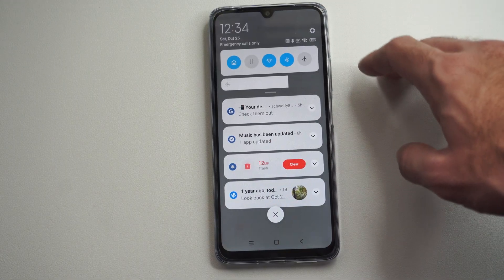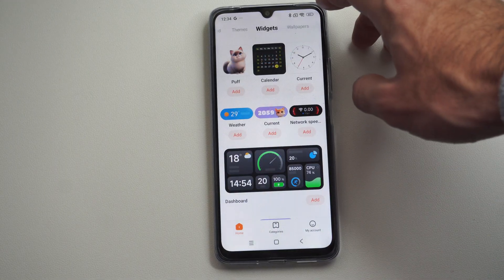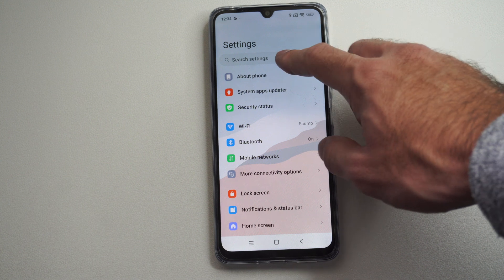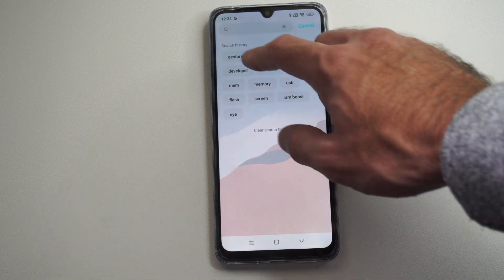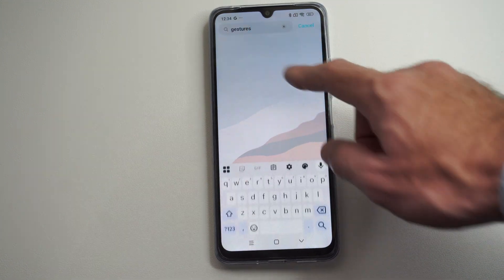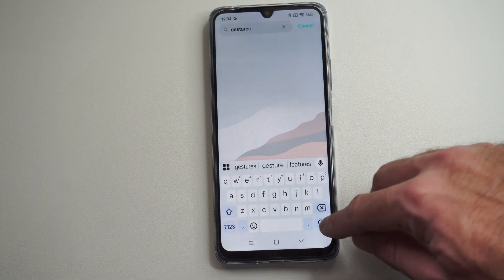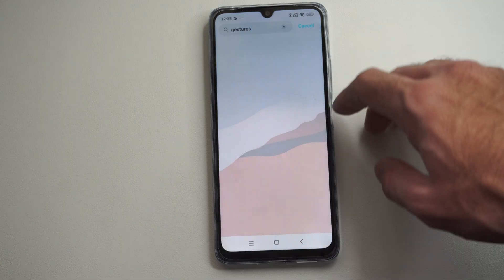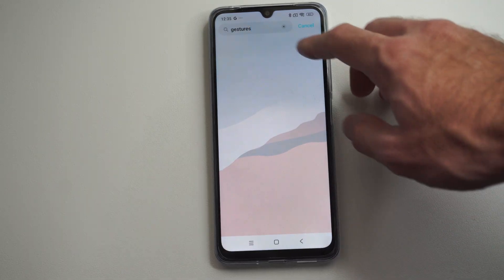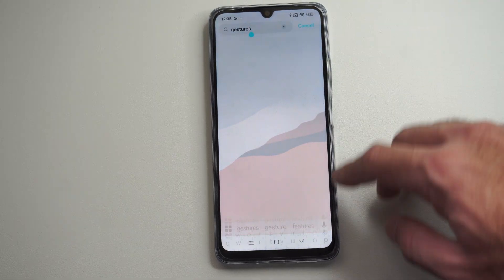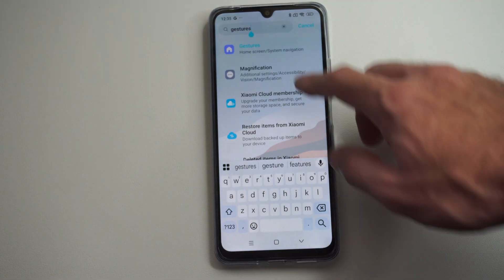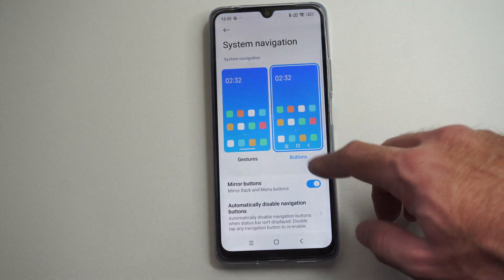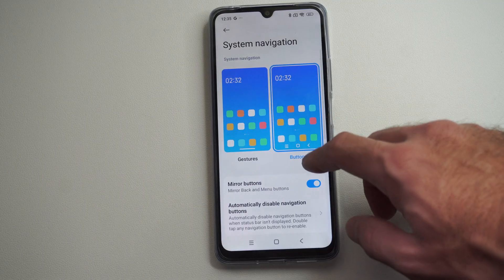Now if you have the other form of navigation on, if I go up to Settings right here, this is going to be called Gestures. So I'm just going to type in Gestures in Search. This will allow me to switch it to Gestures instead of three-point navigation — so you've got the buttons.